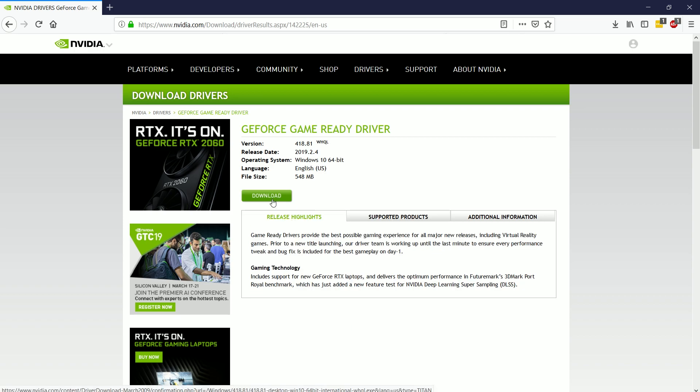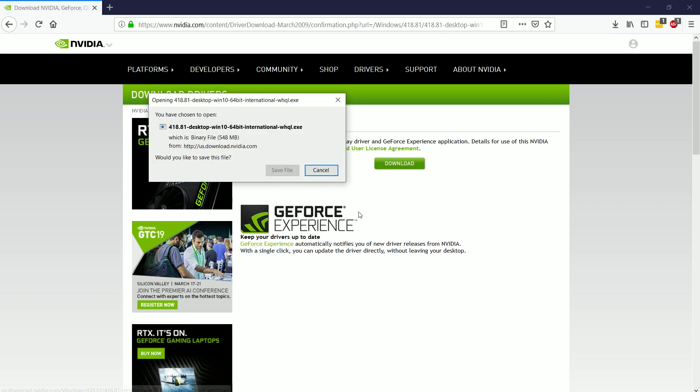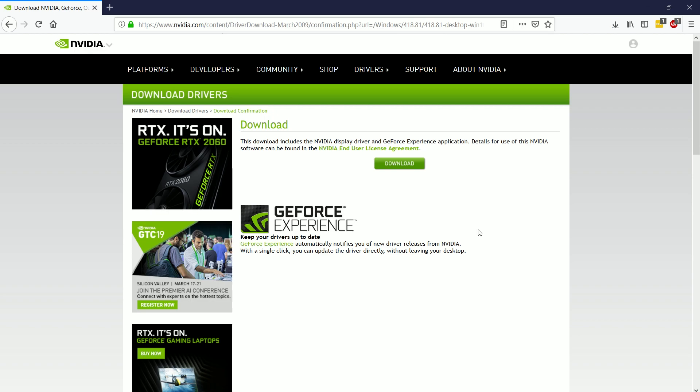especially people running Windows 10, are going to be running on 64-bit operating systems. So we're going to choose that and download the drivers.